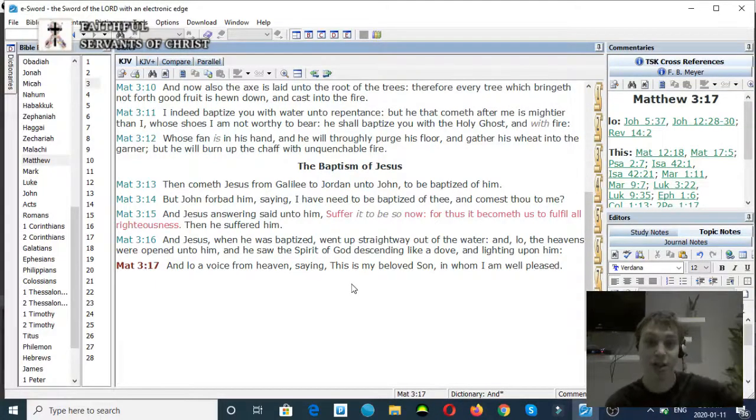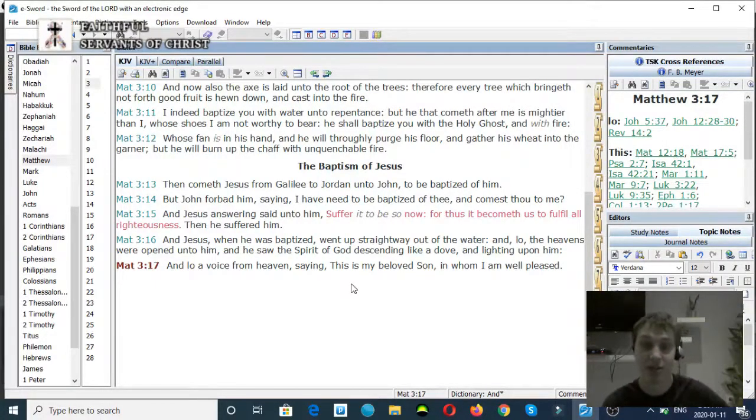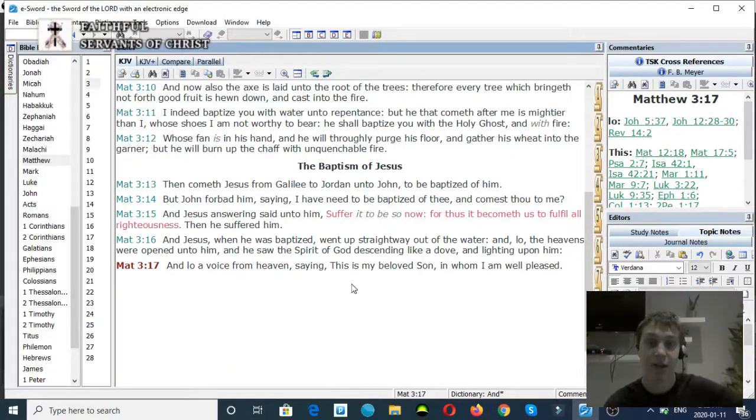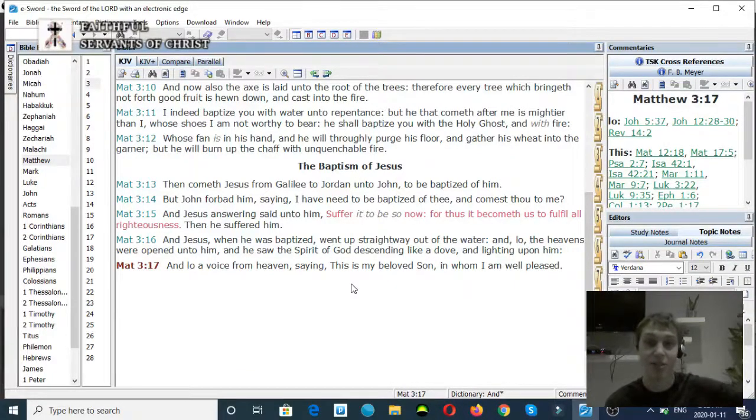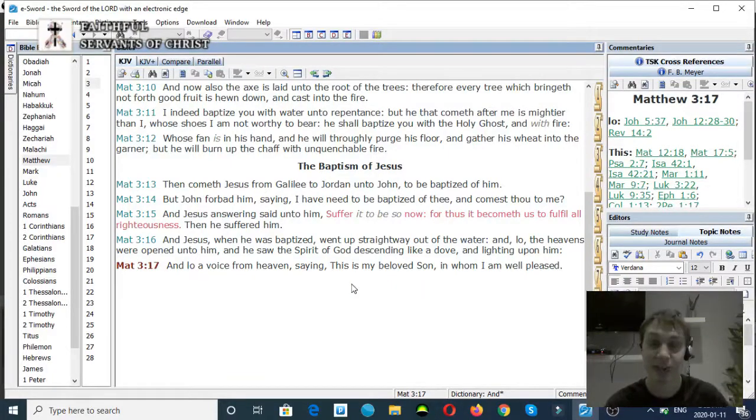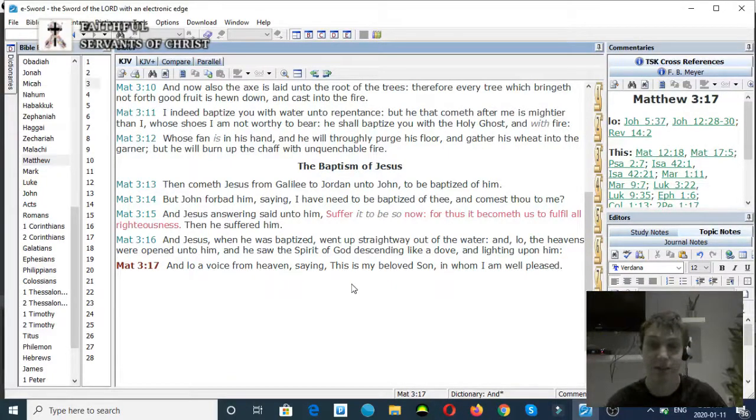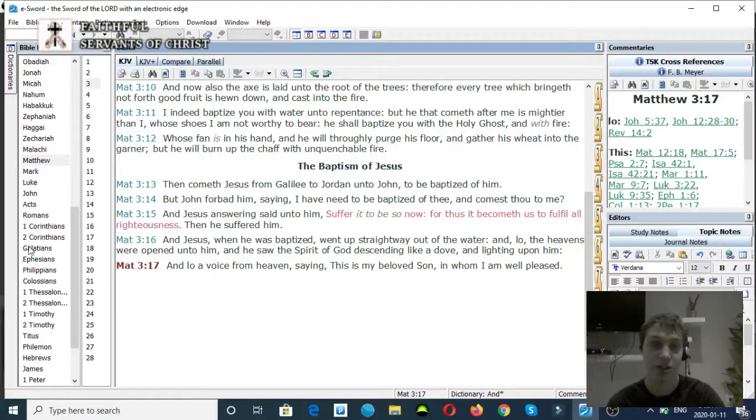Again, Jesus the Son of God is baptized, the Holy Ghost comes down, the Spirit of God comes down descending like a dove, and the Father is up in heaven saying, This is my Son in whom I am well pleased. There is separation in the Godhead, clearly.